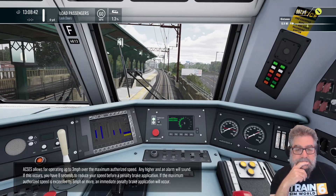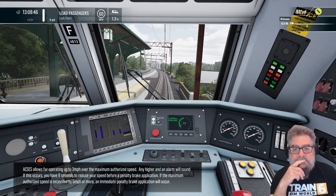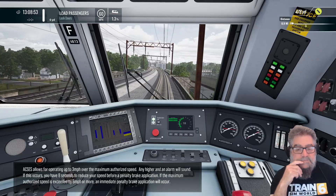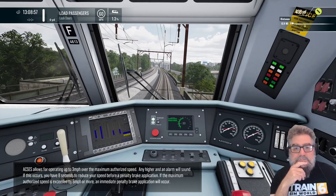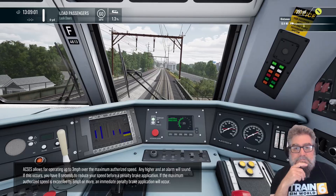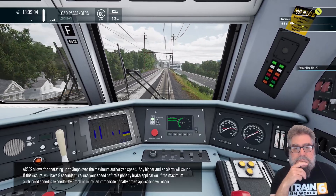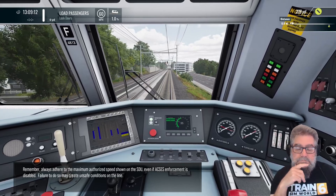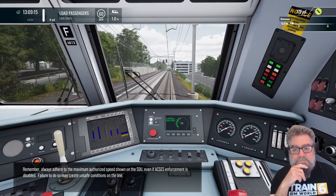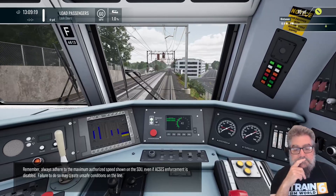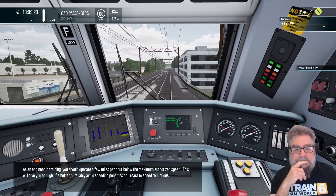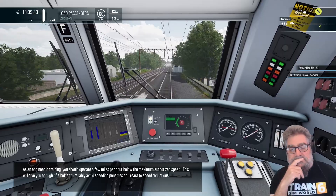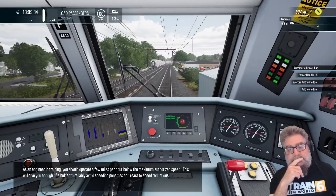ACSES allows for operating up to 3 miles per hour over the maximum authorized speed. Any higher and an alarm will sound. If this occurs, you have 8 seconds to reduce your speed before a penalty brake application. If the maximum authorized speed is exceeded by 6 miles per hour or more, an immediate penalty brake application will occur. Always adhere to the maximum authorized speed shown on the SDU, even if ACSES enforcement is disabled. Failure to do so may create unsafe conditions on the line. As an engineer in training, you should operate a few miles per hour below the maximum authorized speed — this will give you enough of a buffer to reliably avoid speeding penalties and react to speed reductions.